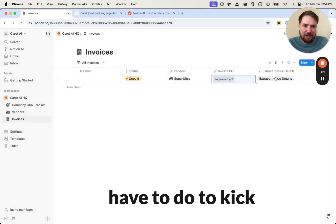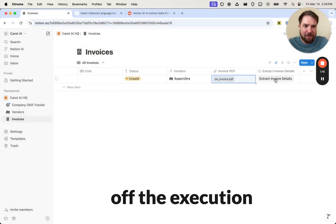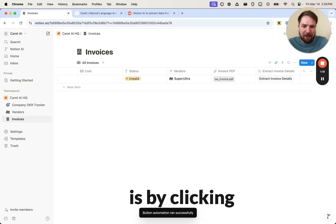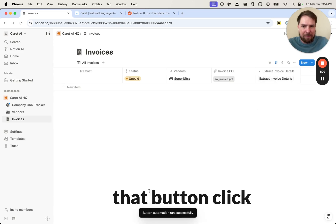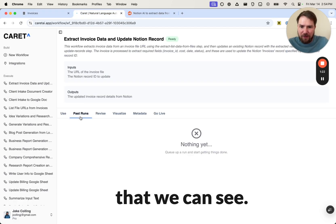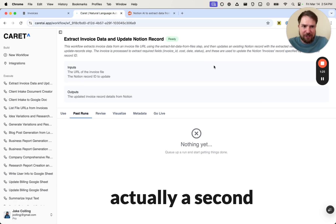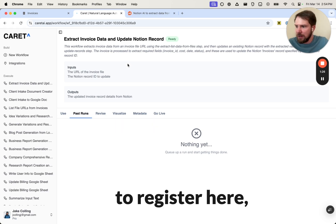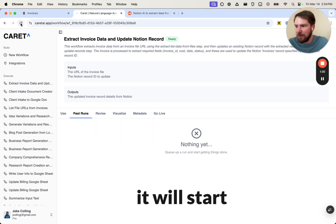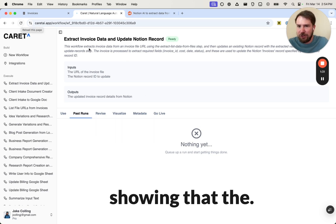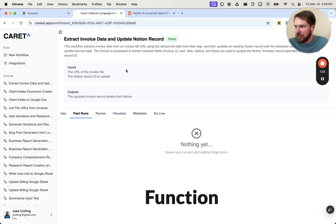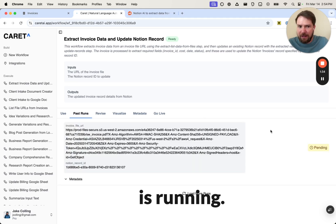And then all I have to do to kick off the execution of the workflow is by clicking that button. Click that. You can see it's now, this will take actually a second to register here, but this is the Carrot UI. And in a second here, it will start showing that the function is running.